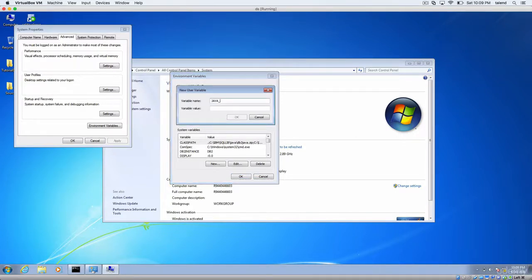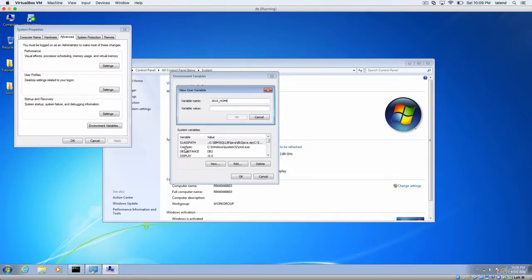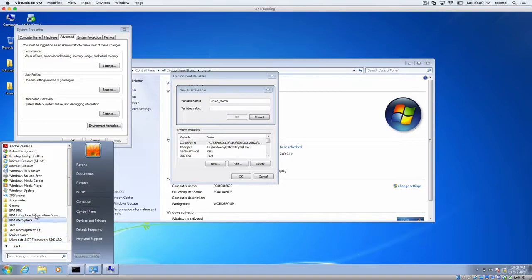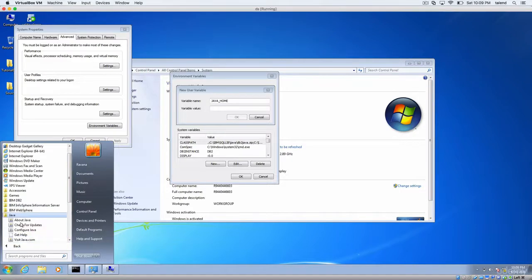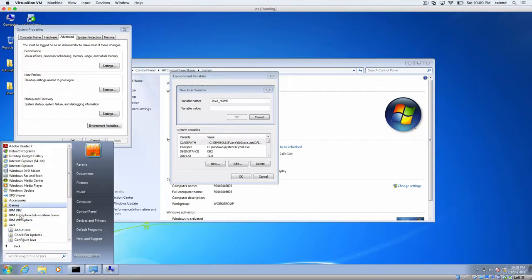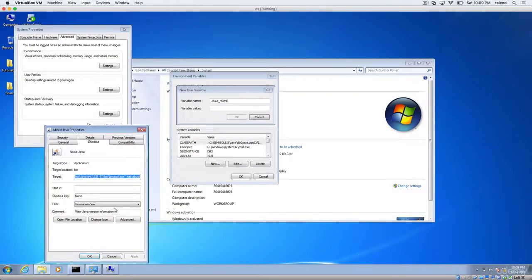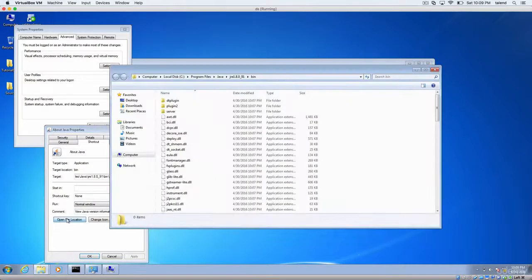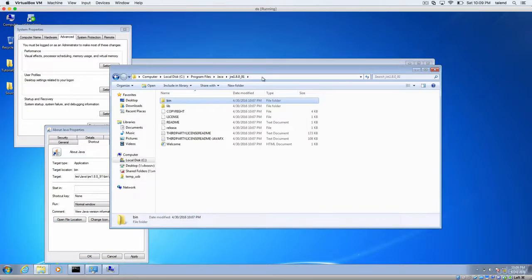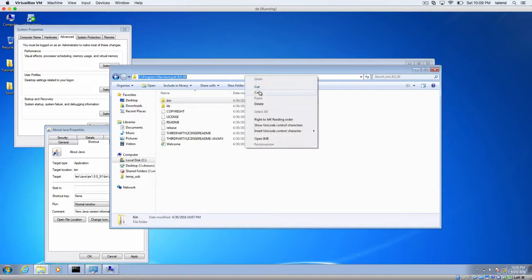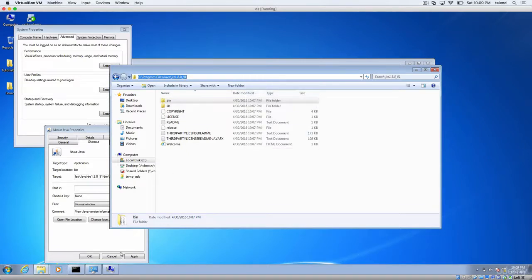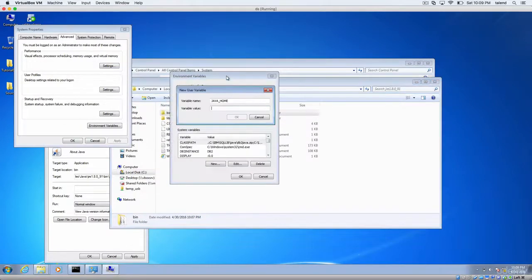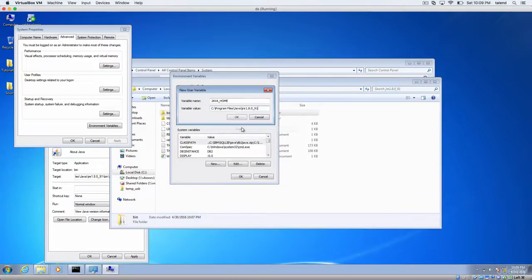One is, but what will be the value? The value will be the Java home. So how to find that? Go to computer and go to Java, click anything, properties, open file location. So this is the bin, binary file. We need the home. This is the home. So copy it. Now get back here, paste it.